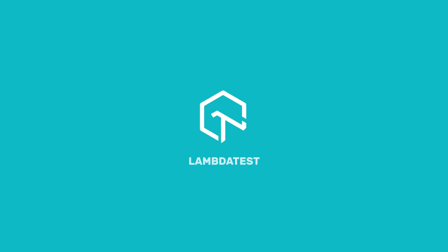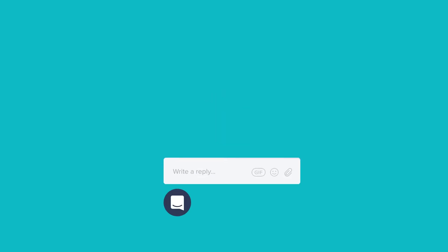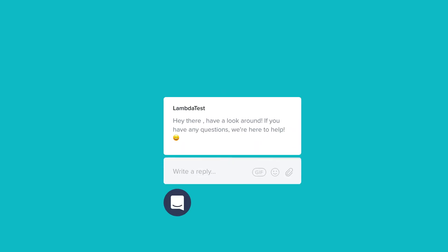In case you have any questions or require any further information, you can chat with the team or you can also drop us an email at support@lambdatest.com. We're here to help and we'd love to hear from you.